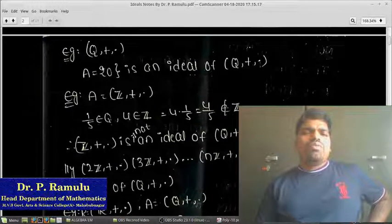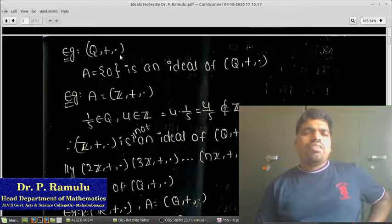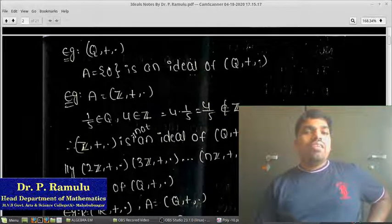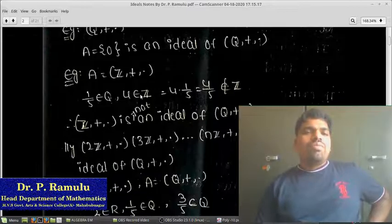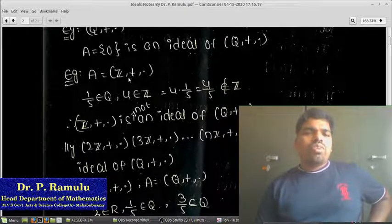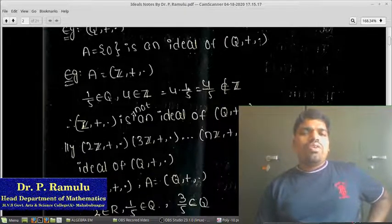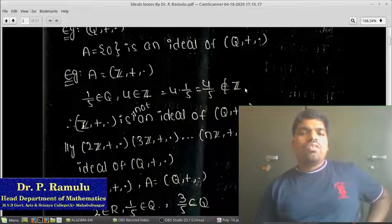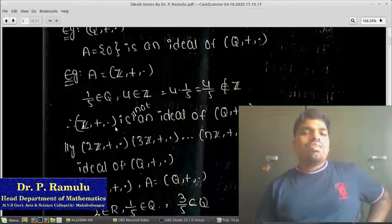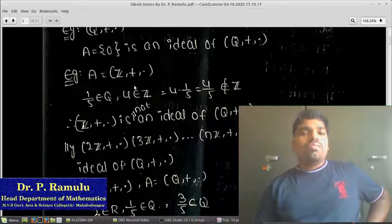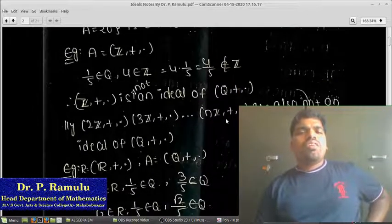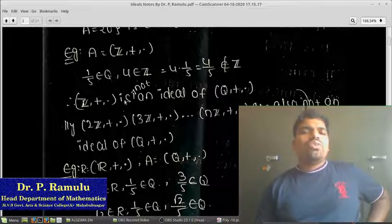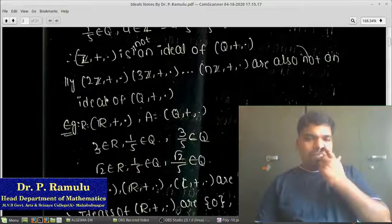Another example: verifying that (Z, +, ·) is not an ideal of (Q, +, ·). Take 1/5 belonging to Q and 4 belonging to Z. Multiplying: 4 × (1/5) = 4/5, which does not belong to Z. Therefore (Z, +, ·) is not an ideal of (Q, +, ·). Similarly, 2Z, 3Z are also not ideals of (Q, +, ·).